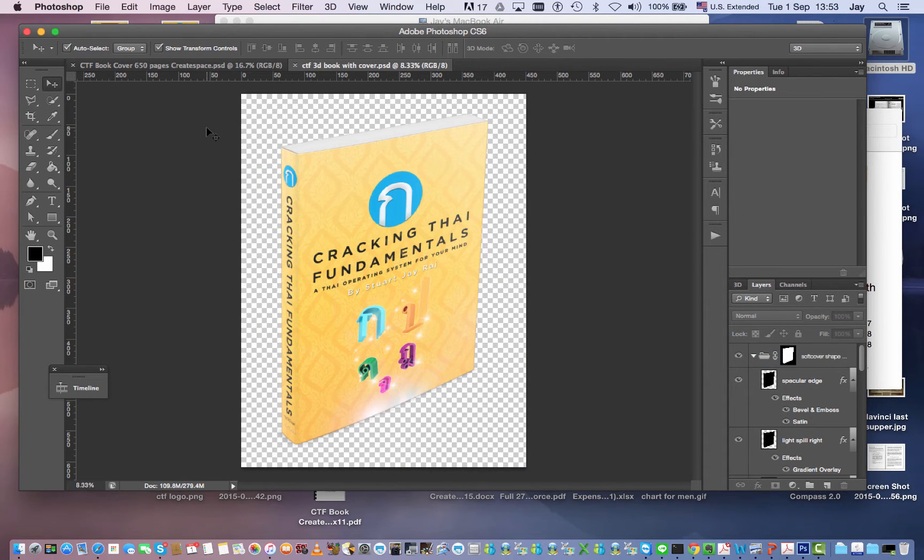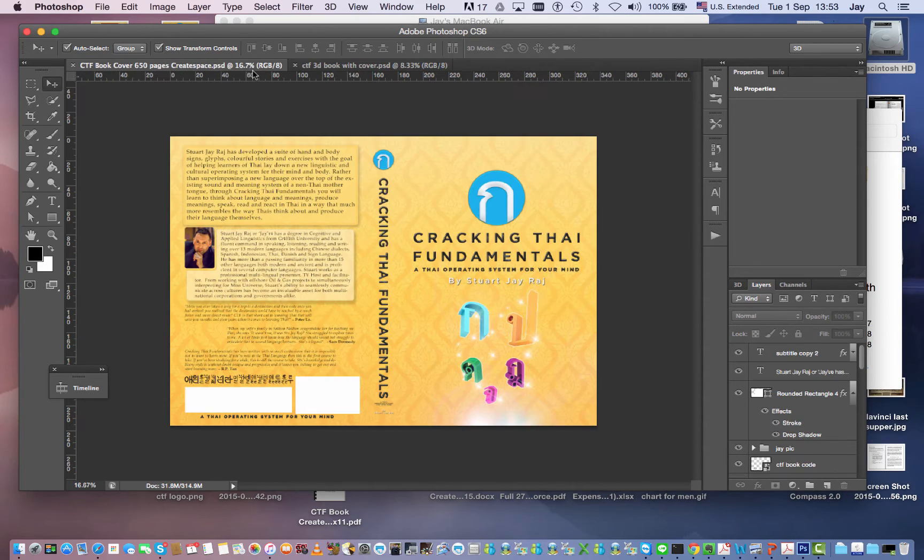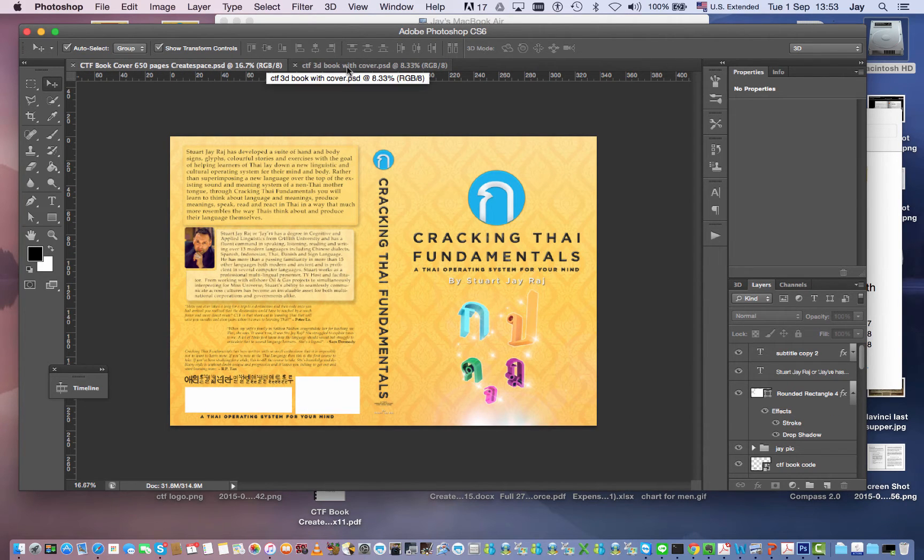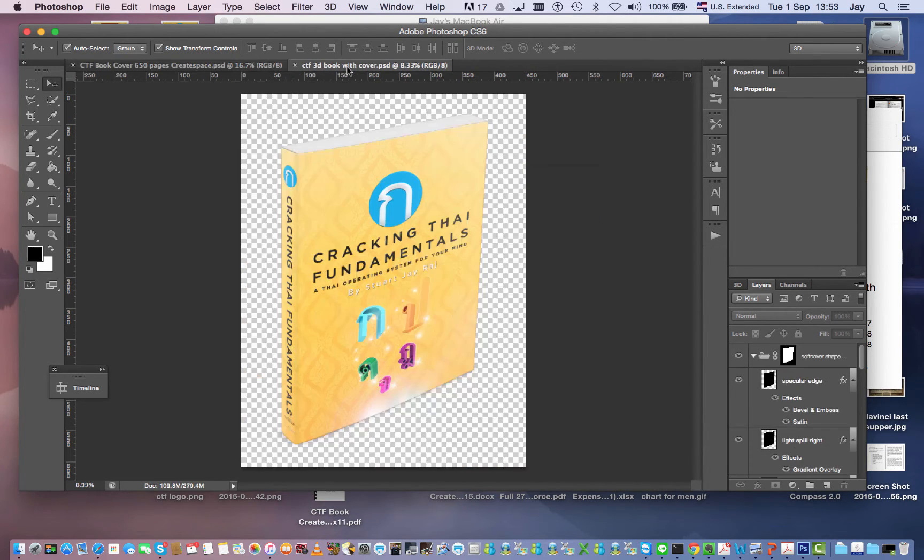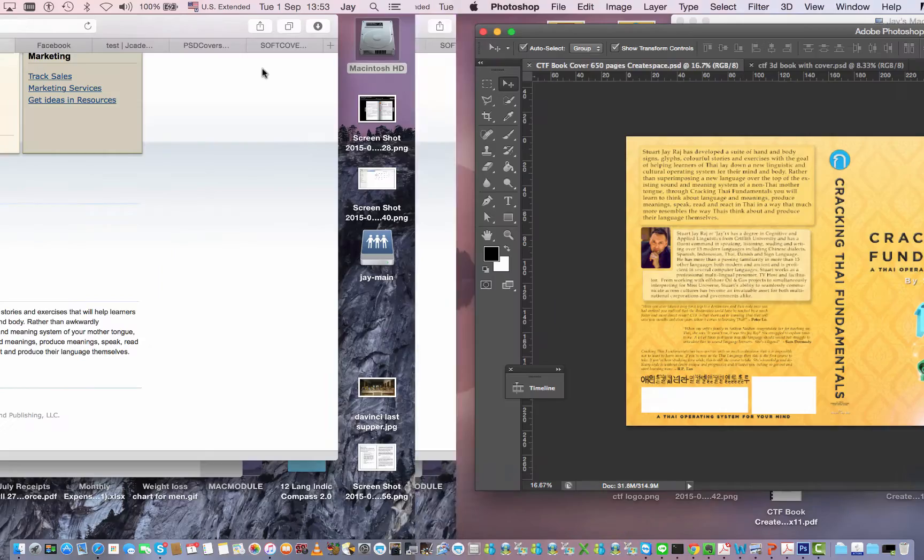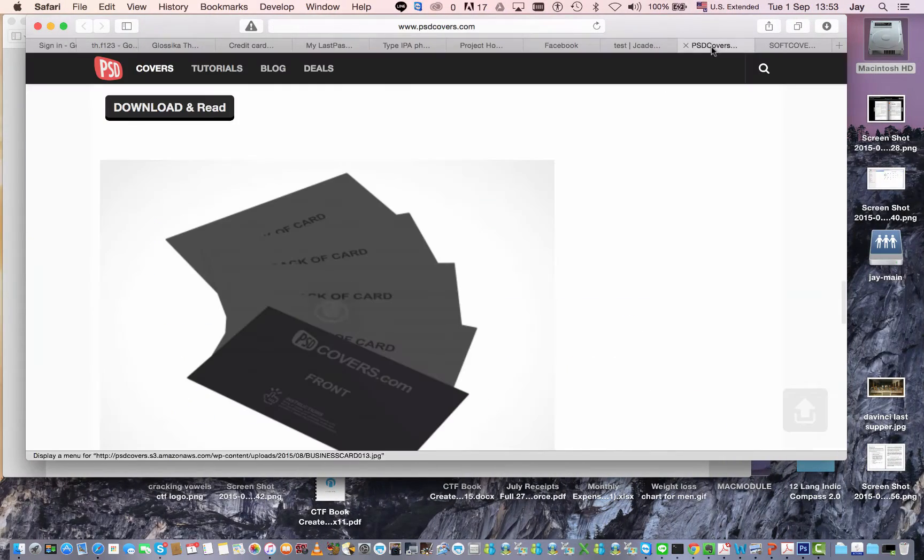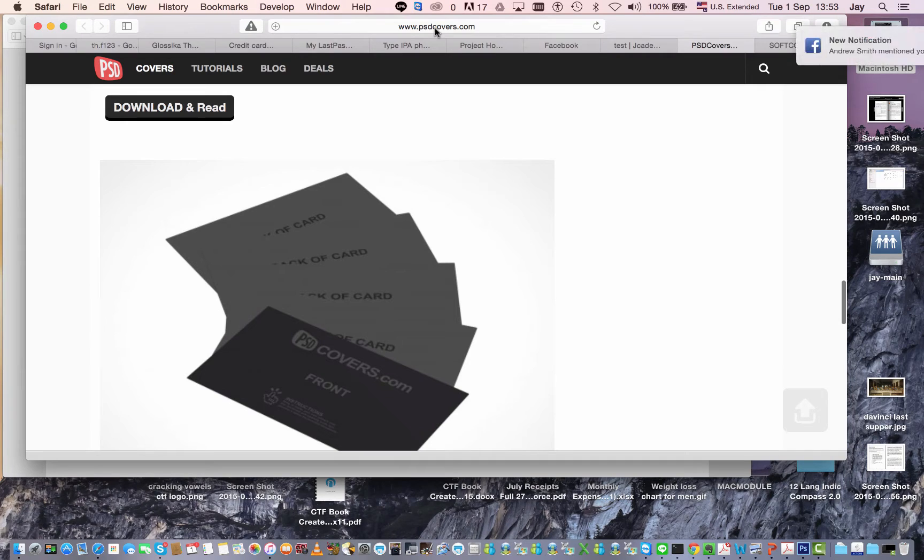Now you might have great Photoshop skills and you can go in and start doing warps and everything but that's not necessary. All you have to do to turn this 2D book image cover into a 3D book is go to a fantastic website called PSD covers.